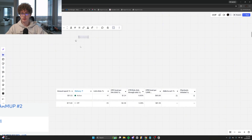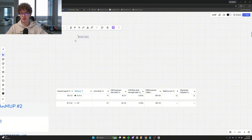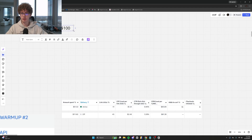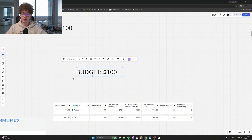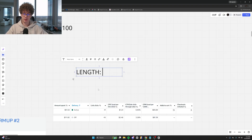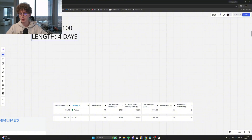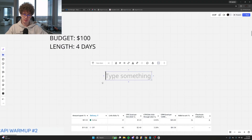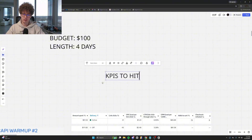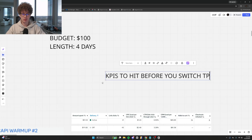First and foremost, as far as budget: set aside around $100 — that's a pretty good amount. There's no one budget but it's a pretty good number. I spent a bit more on my initial run just because I wanted to be more thorough. Budget $100, and the length — how long is this going to take — probably around four days if everything goes according to plan. You can always run it shorter if you hit KPIs beforehand.